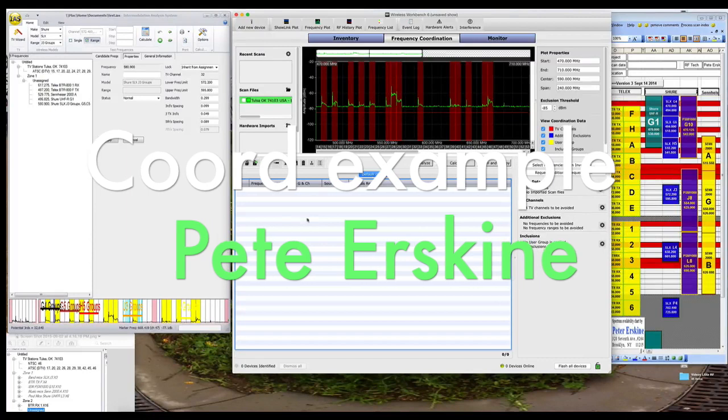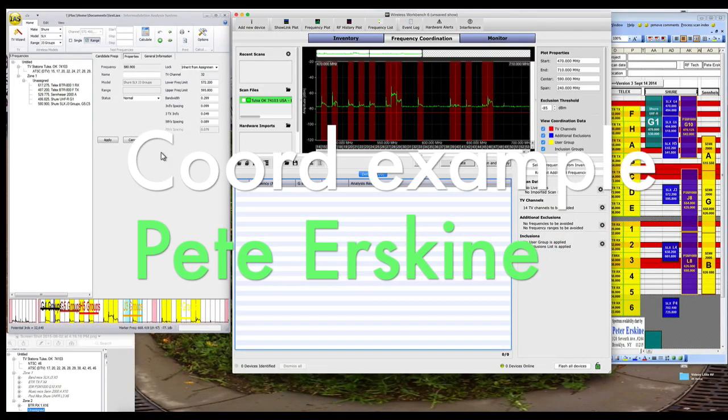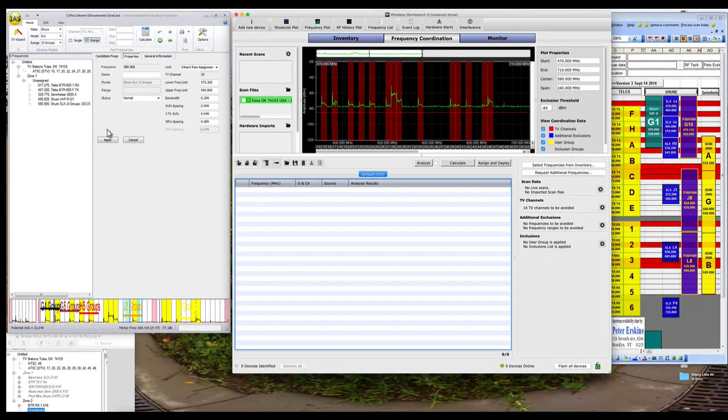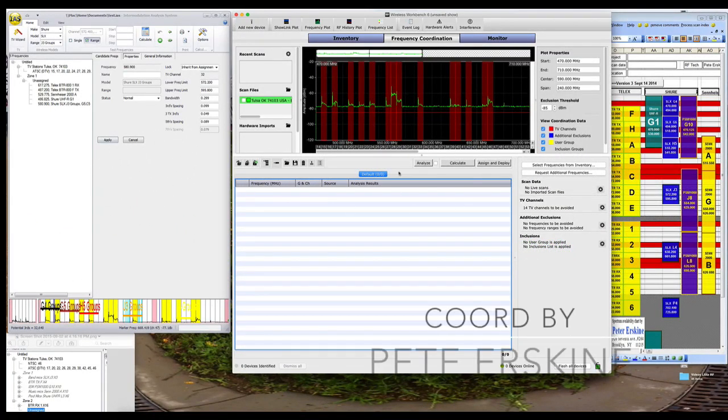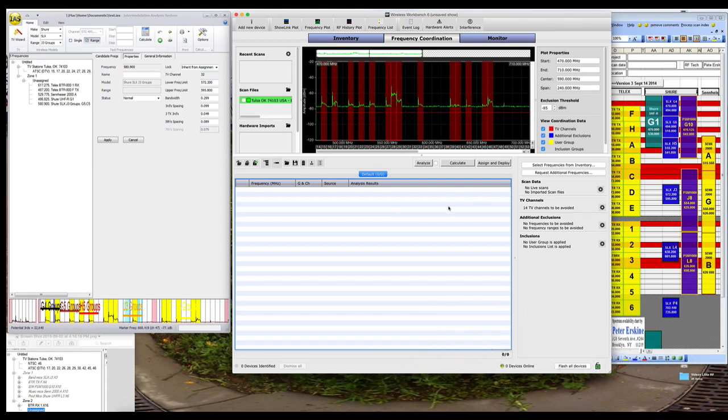I had already done a video on using IAS as a coordination tool and a separate one on using Workbench as a coordination tool, but I thought it would be interesting to do them side by side with exactly the same information.